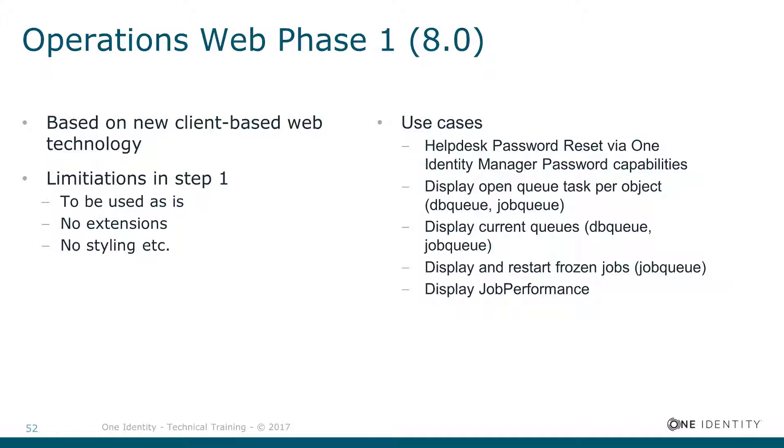The Operations Web is the beginning to show you a different view on things than before. One of the main problems we had in the past was that especially the admins or people from operations were not really supported with our monitoring tools.